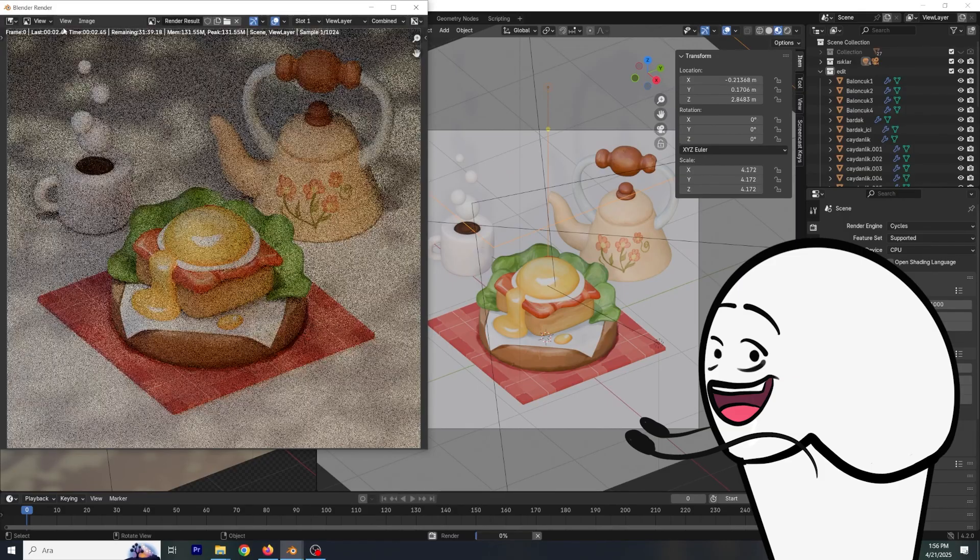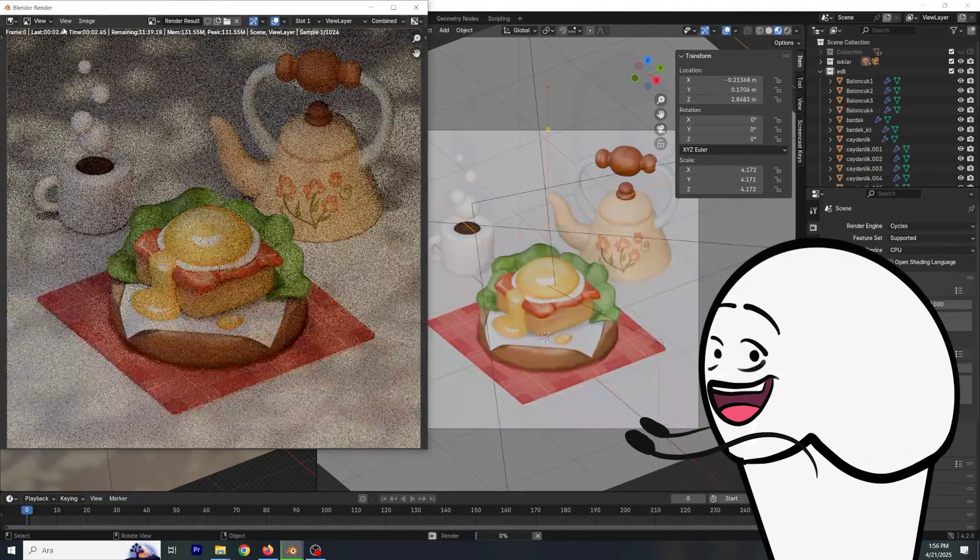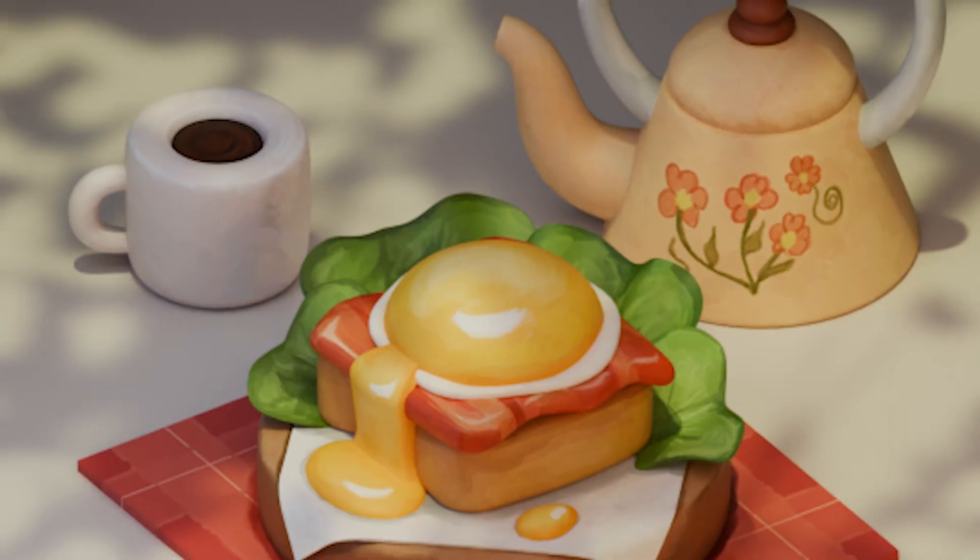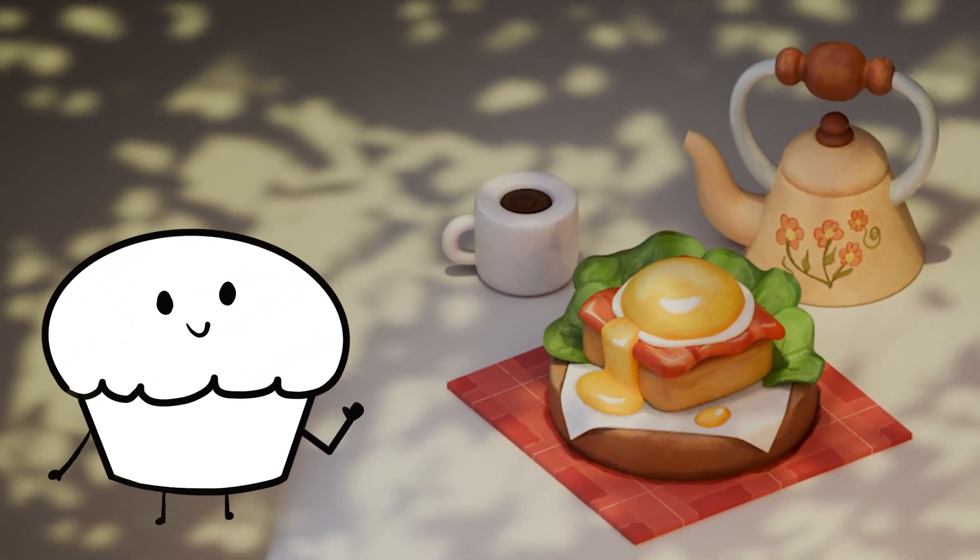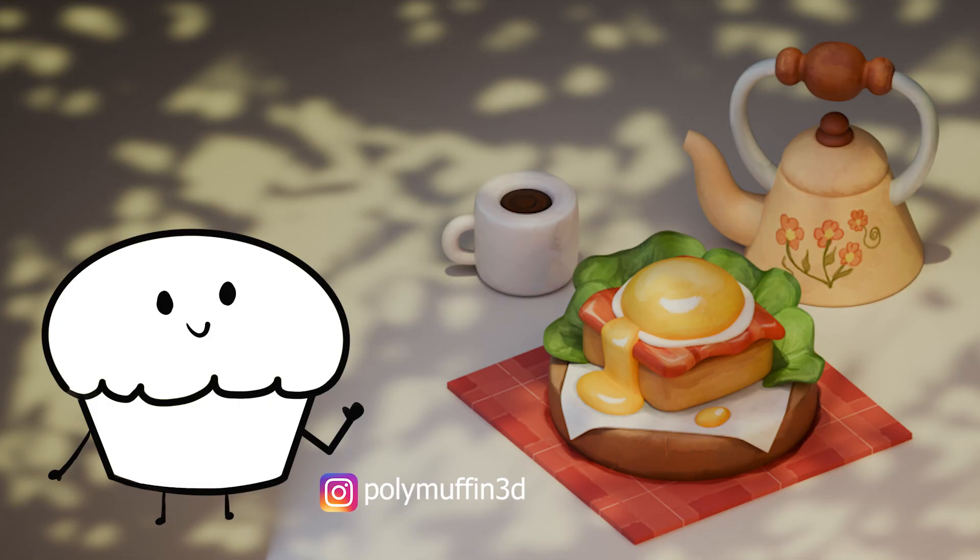And boom, you got your painted model. Ready to show off. Thank you for watching. See you soon.